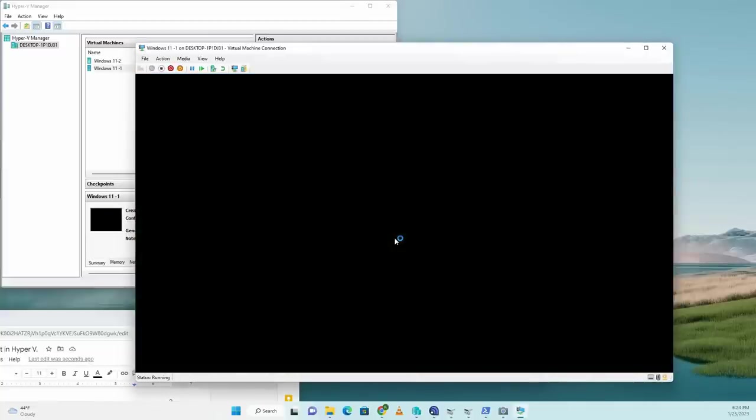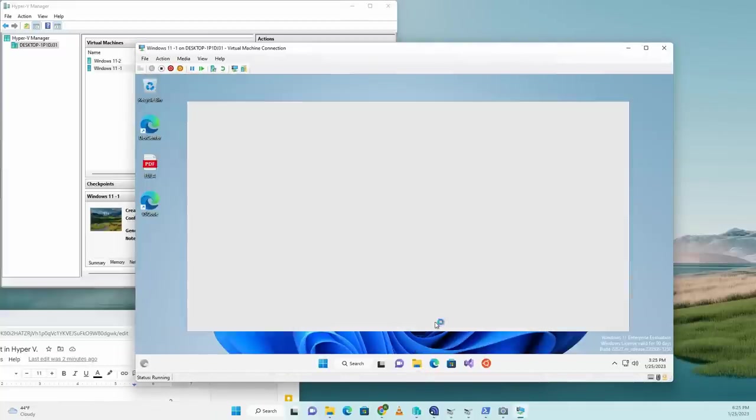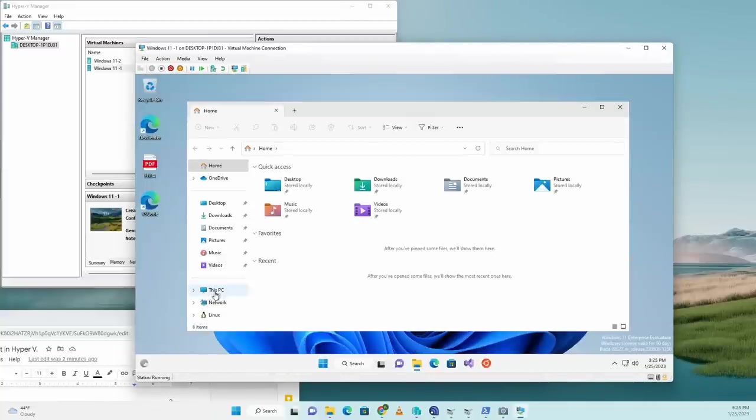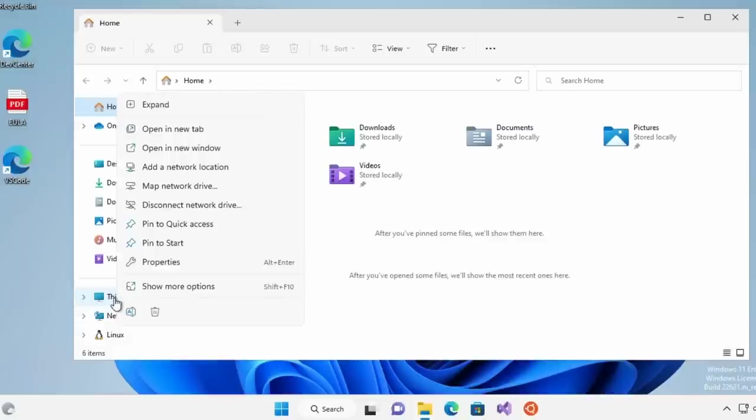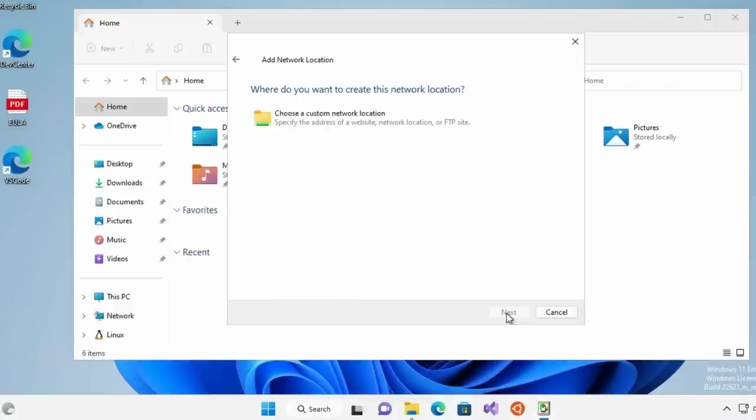Now let's connect to this VM. Once your VM is open, go to the file explorer and click on this PC.